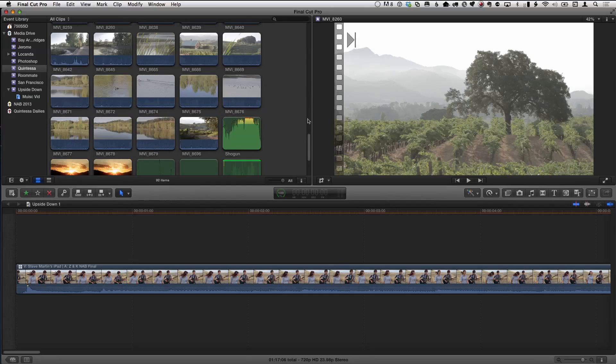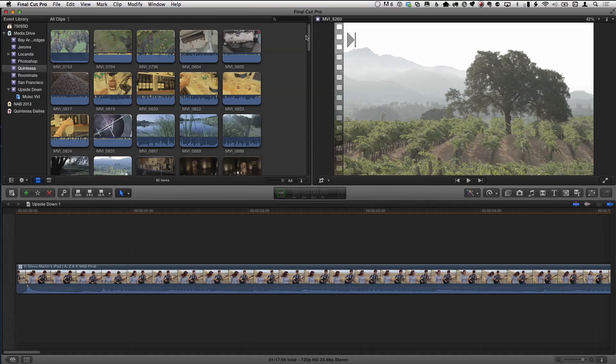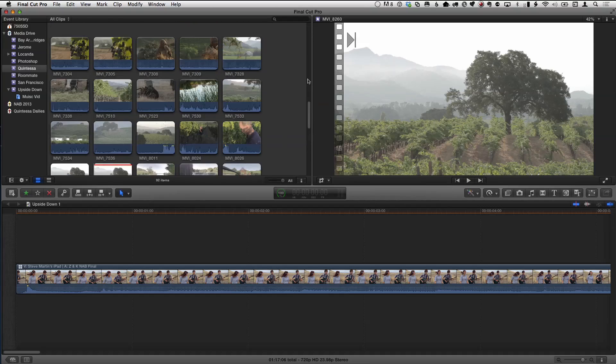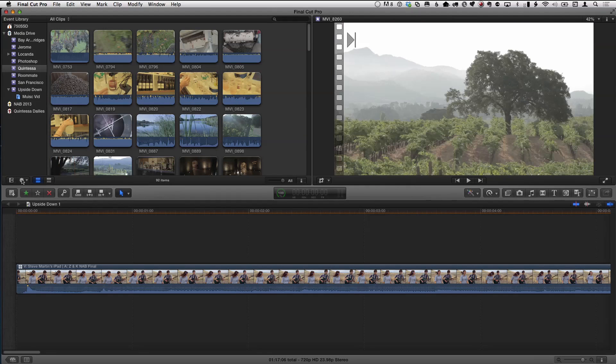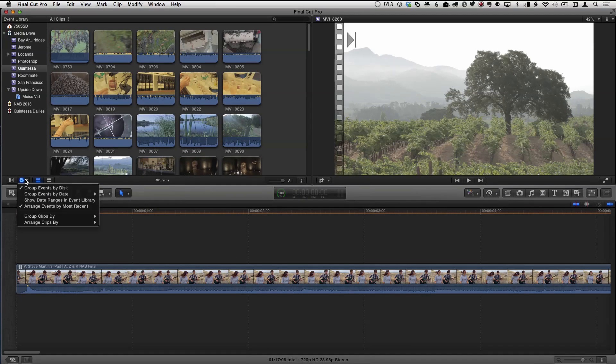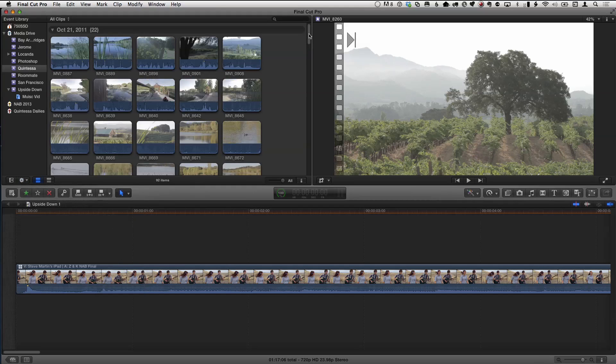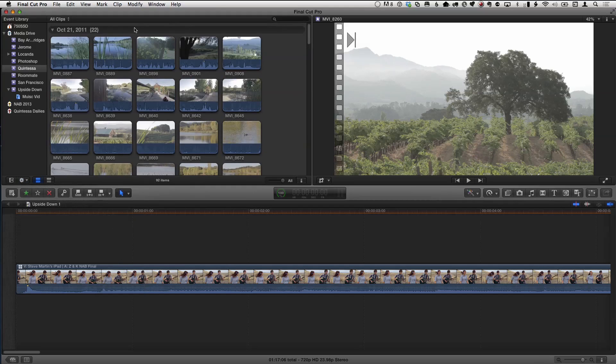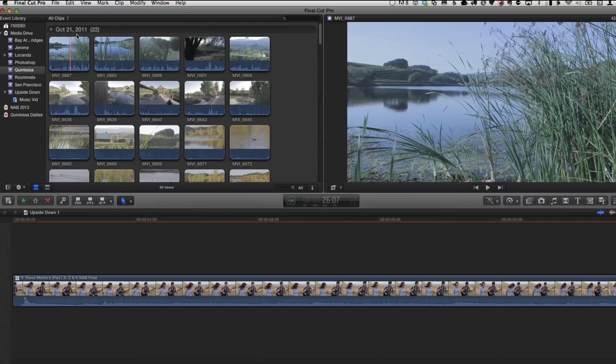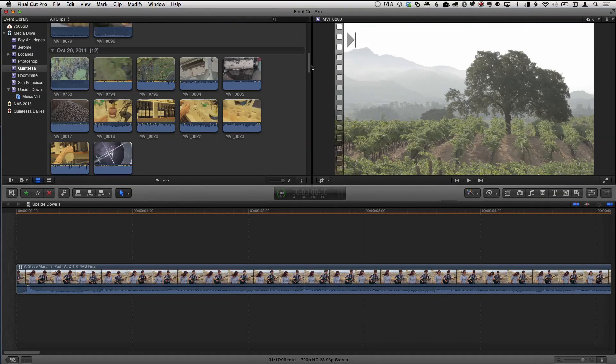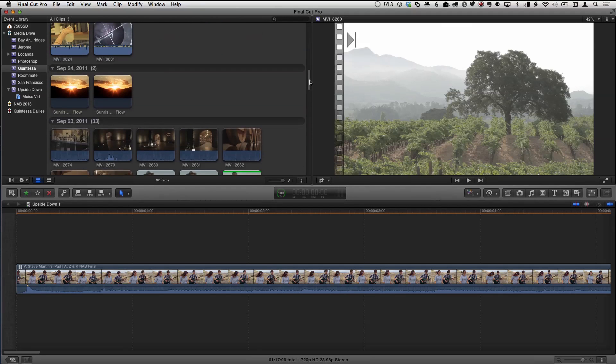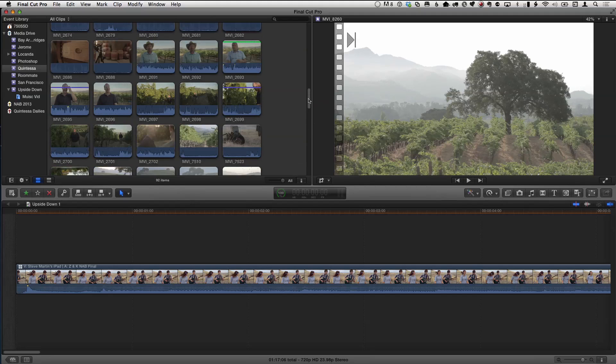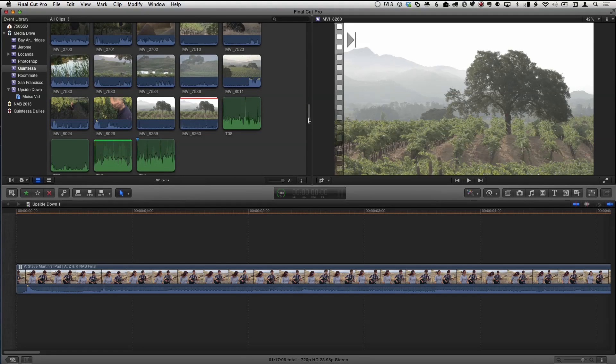So here I have all these clips. And the first place I started, and this is over a four-day period we shot all this, 5Ds, Reds, 7Ds, a bunch of stuff. And the first thing I go to, the first place I go to is down here in this corner, this little task menu. I go right here and I go to Group Clips By. The first thing I always do is go to Content Created. And what that does is it collates them all by date. Like you can see all these clips were shot on October 21st, 2011. If I scroll down here, you can see that there's the shots that were on October 20th. And it shows you how many, and you can collapse any of those down.